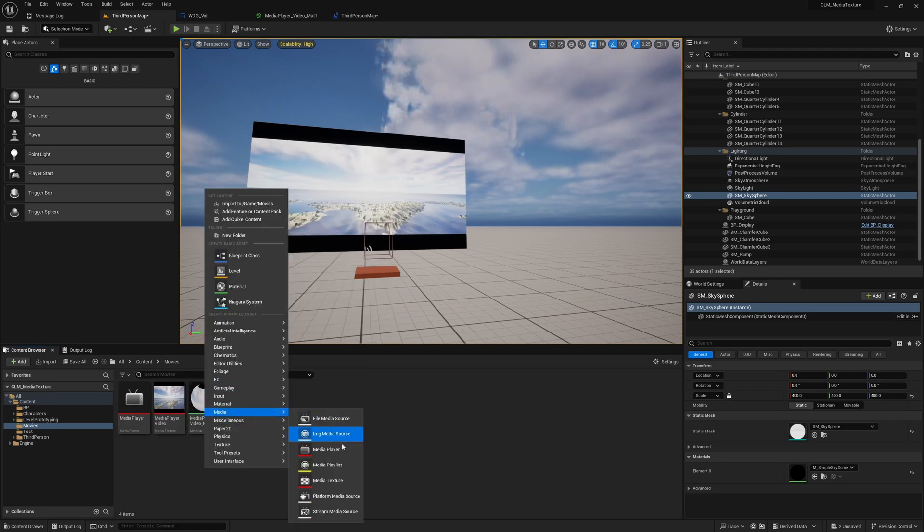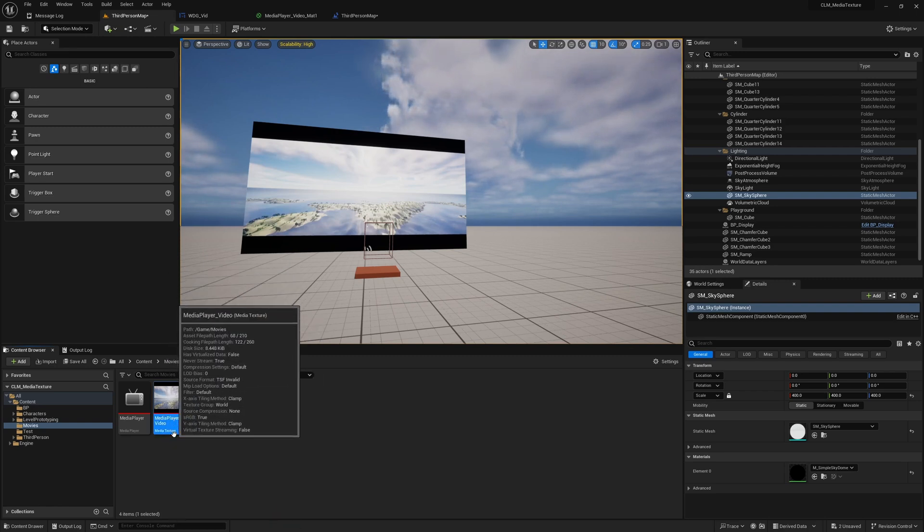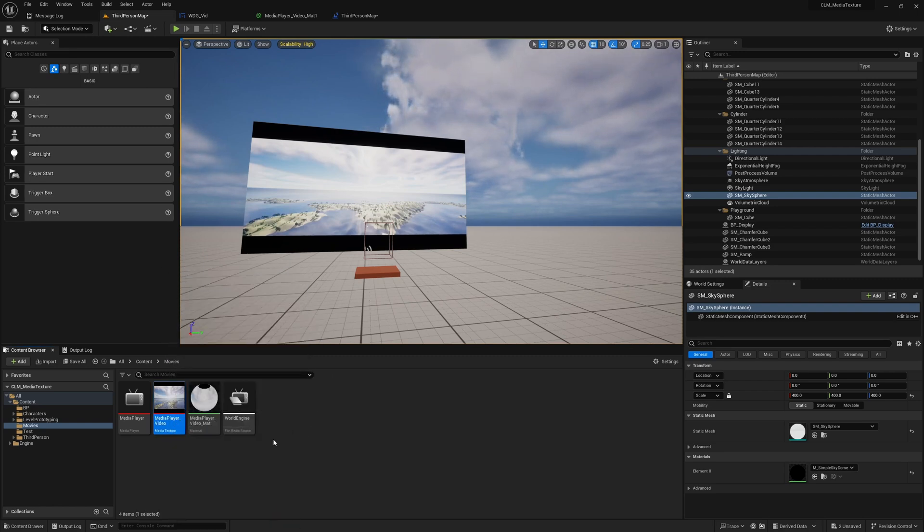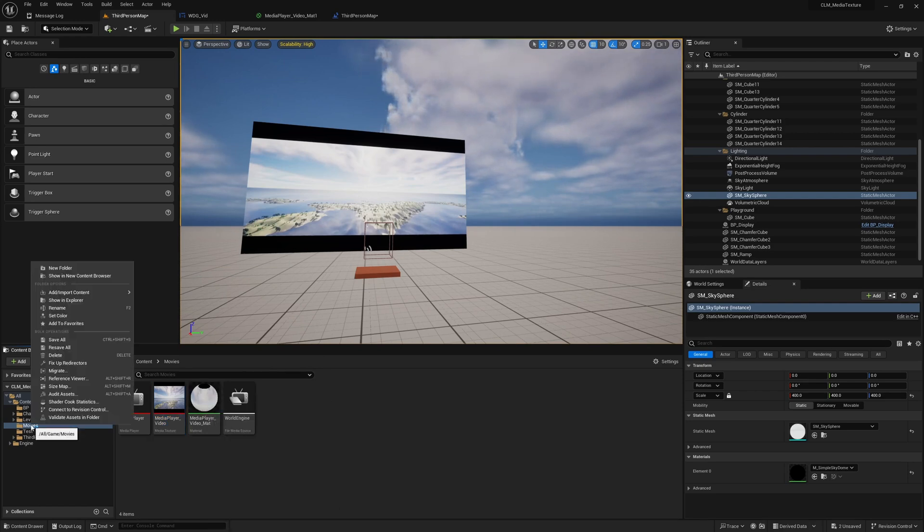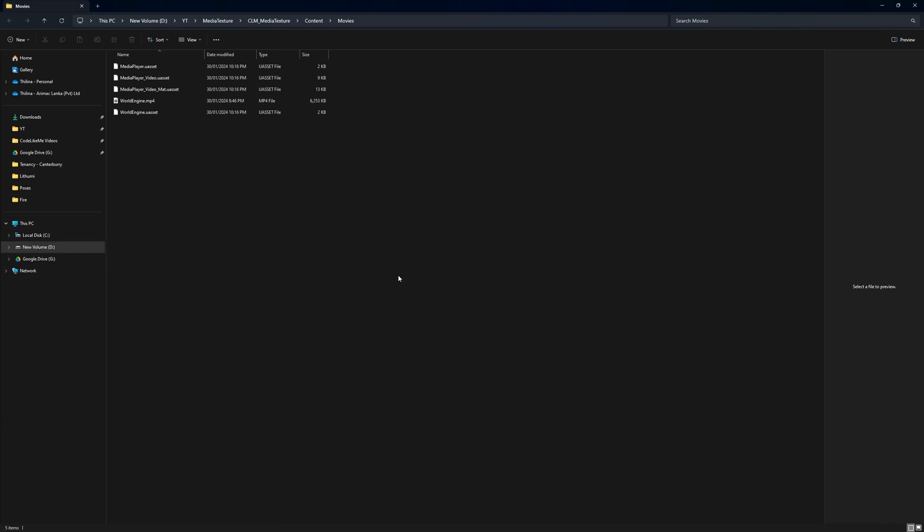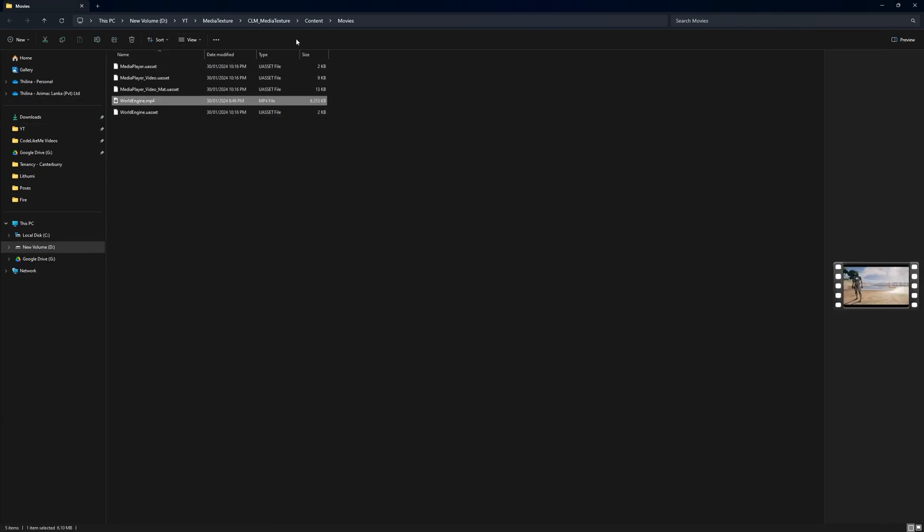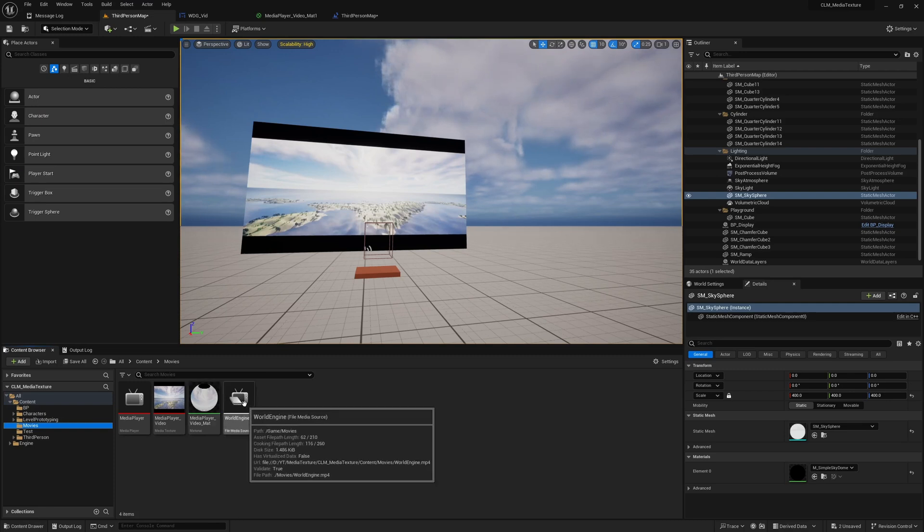Because of that we have already imported this media file media source and we have created media player just like this, and then we have from that created the media texture. Out of that we have created this material.